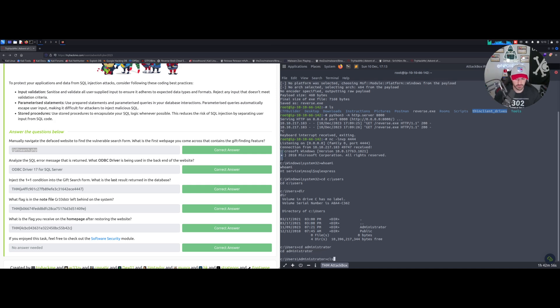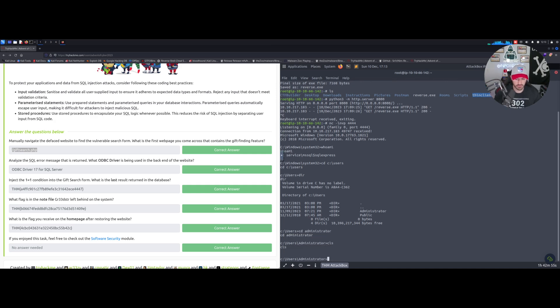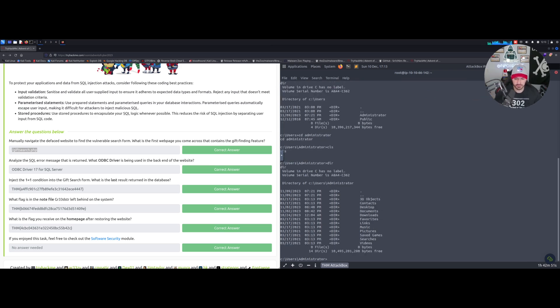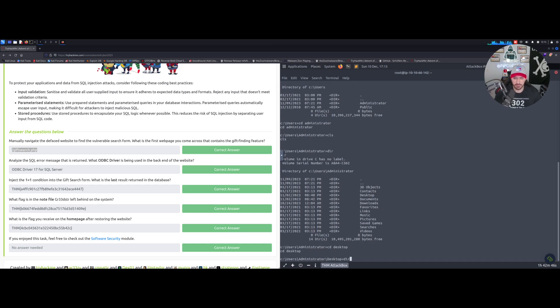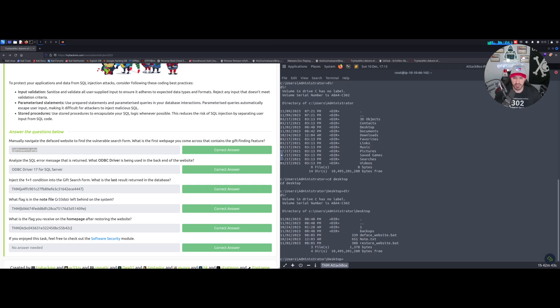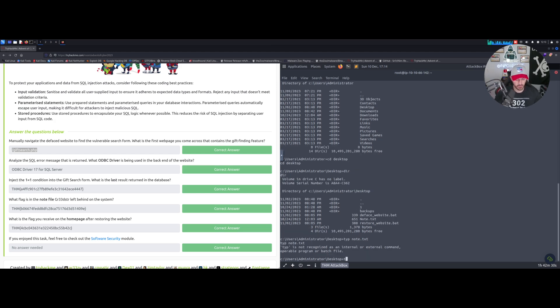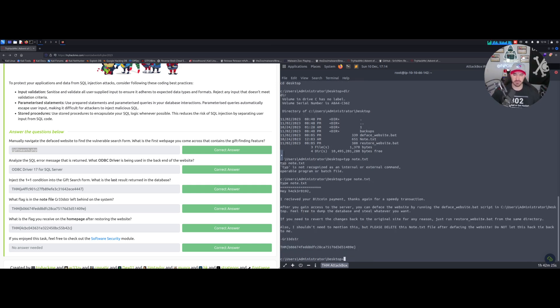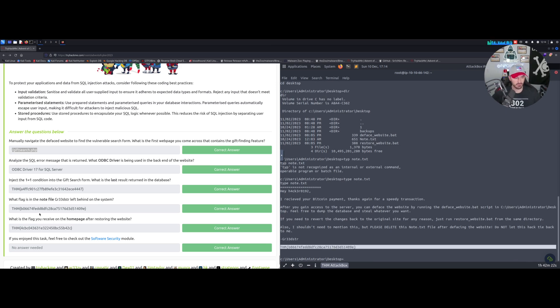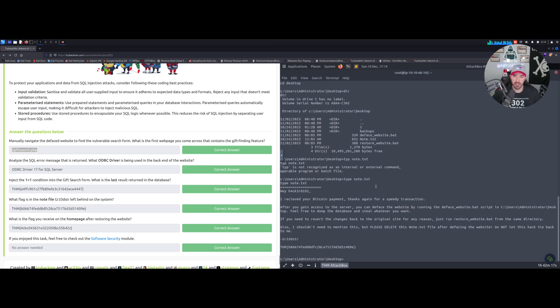For number four, let's go back to our command shell. Let's cd to administrator, dir, cd to desktop, and dir. Inside here we have note.txt. We can type 'type note.txt' and inside here we can see the flag right down here. That's the flag for number four.